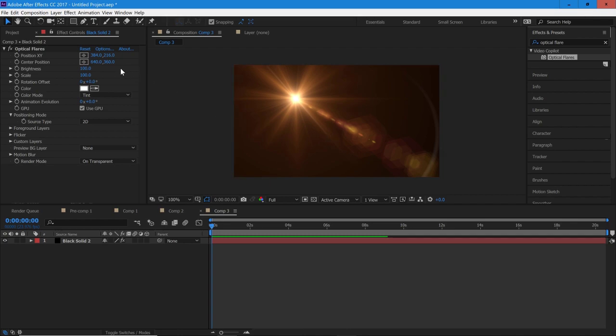I know there are a ton of presets for Optical Flares online, so if you just go onto Google and you type in 'Optical Flare presets,' I'm sure you'll find a whole selection of different download links to some really nice presets.